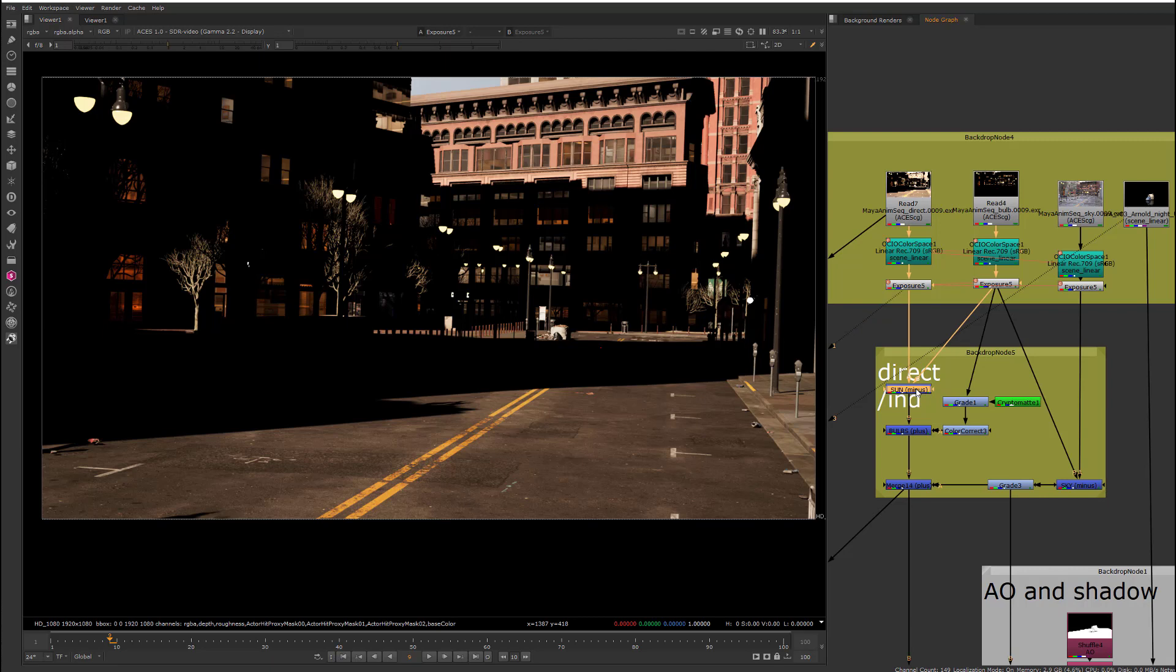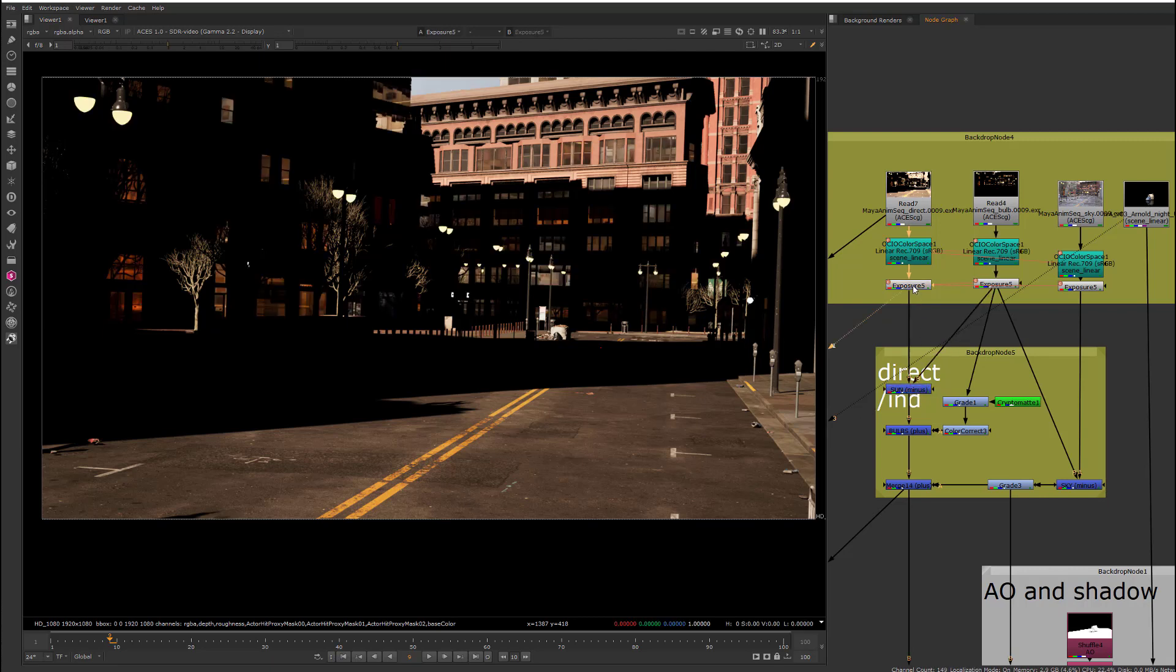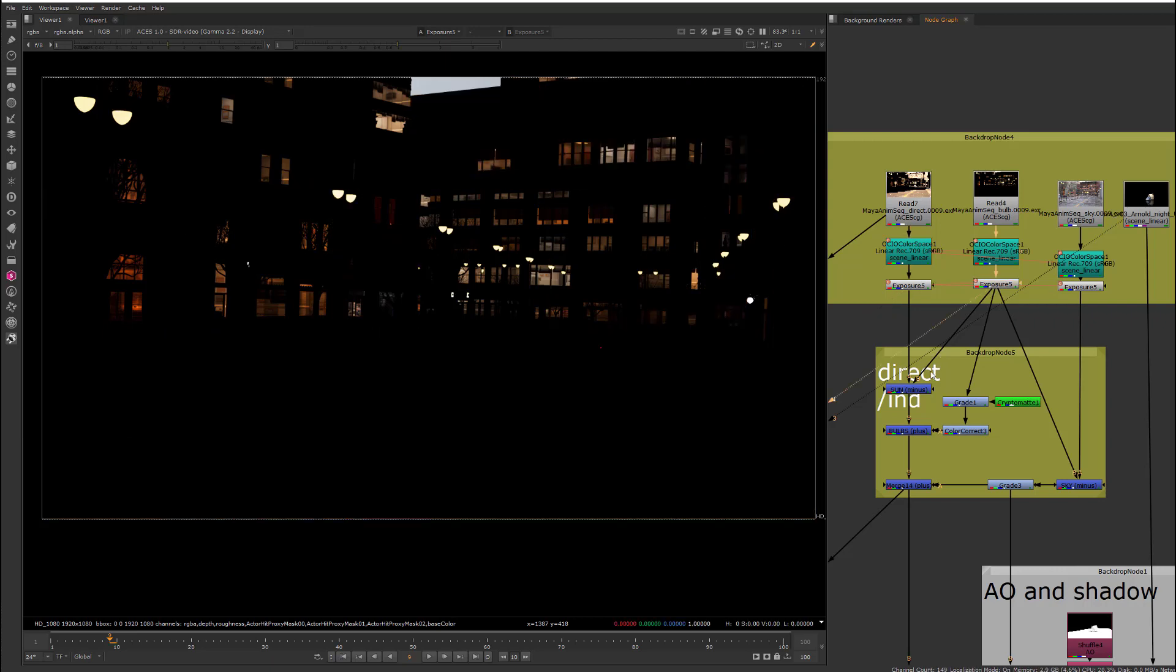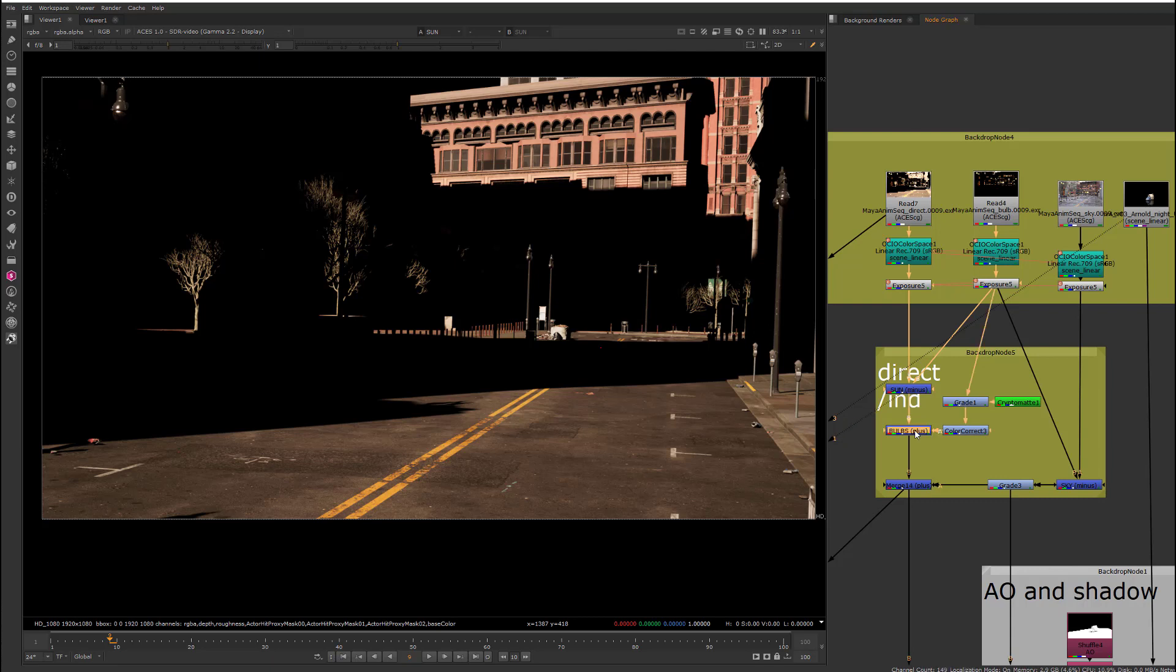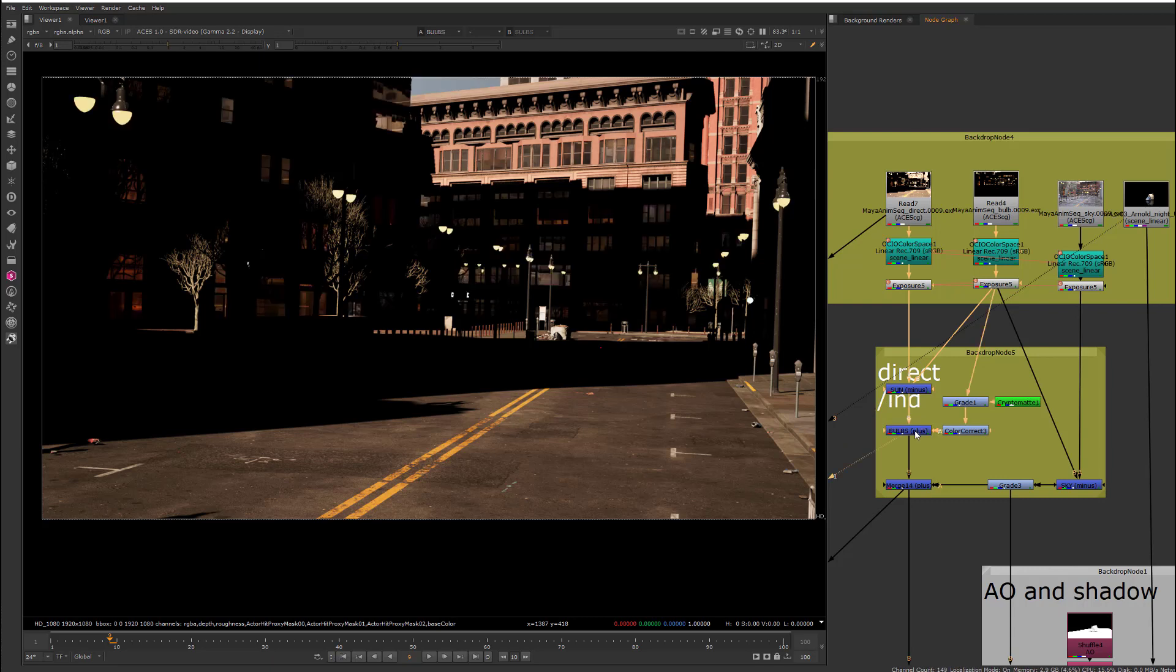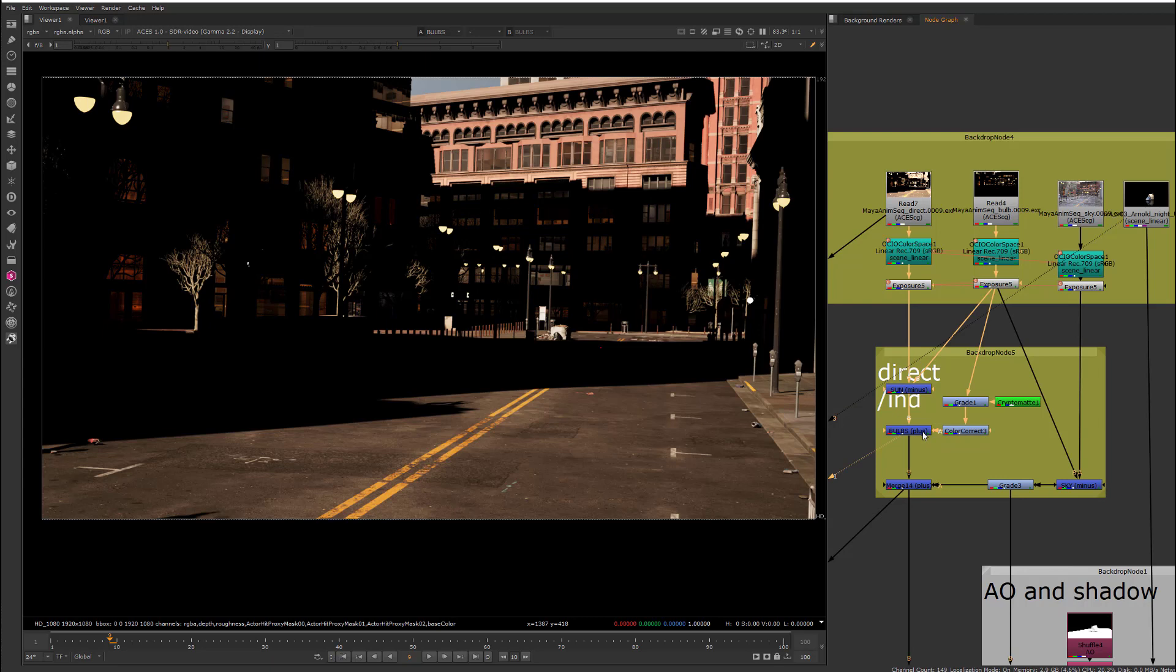So we're going to end up with the sunlight pass which we get from rendering out the emissive lights and the sun. And then just the emissive lights and then subtract them from one another to get just the direct sunlight. And then we have the bulbs added back in which we have rendered out separately. And then we can tweak that and add it back in to get the desired mix that we like.